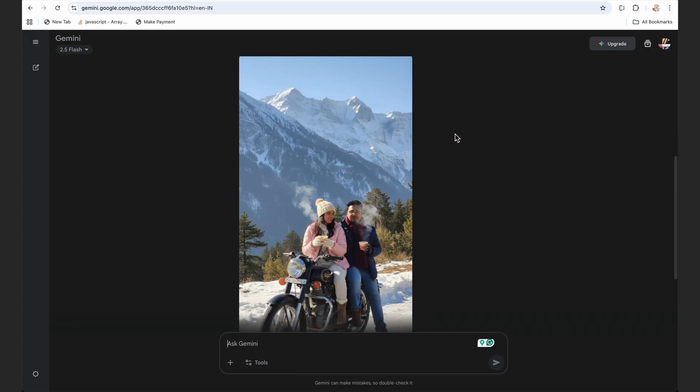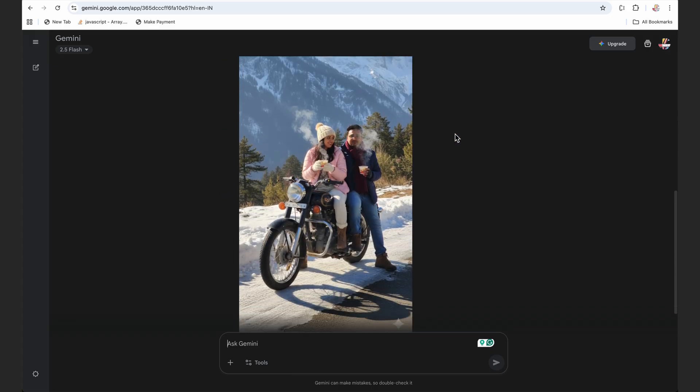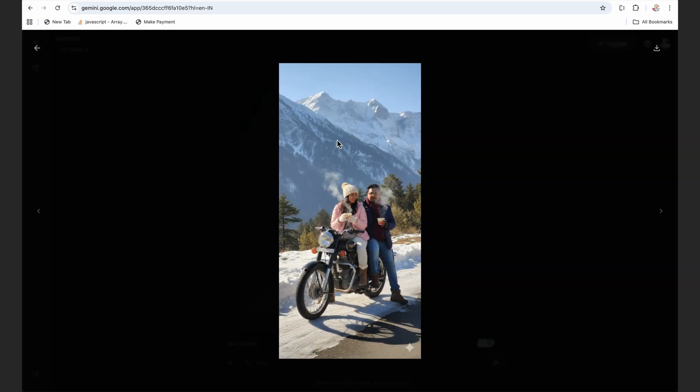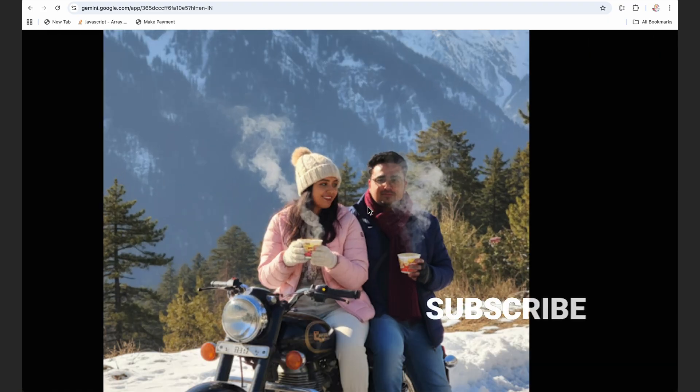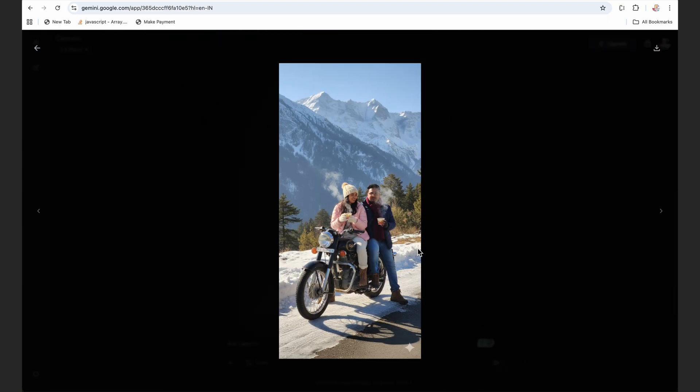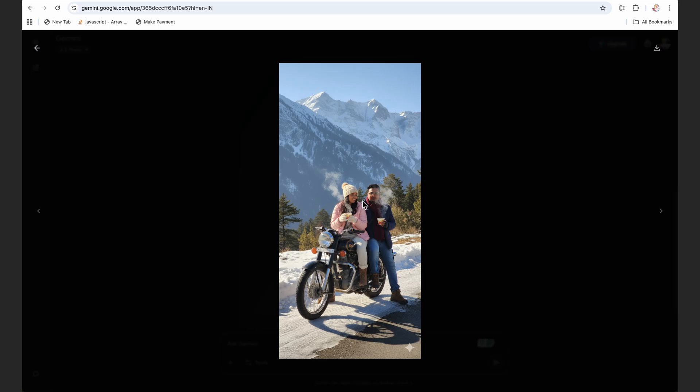Now you can see this is an awesome image created using nano banana and you can create more such amazing images. You might have seen this as a blurry or pixelated image, but when you download it, it gives you a high quality image.